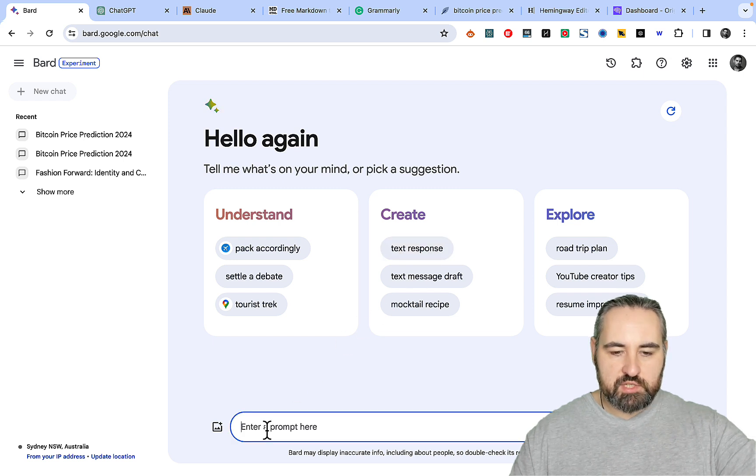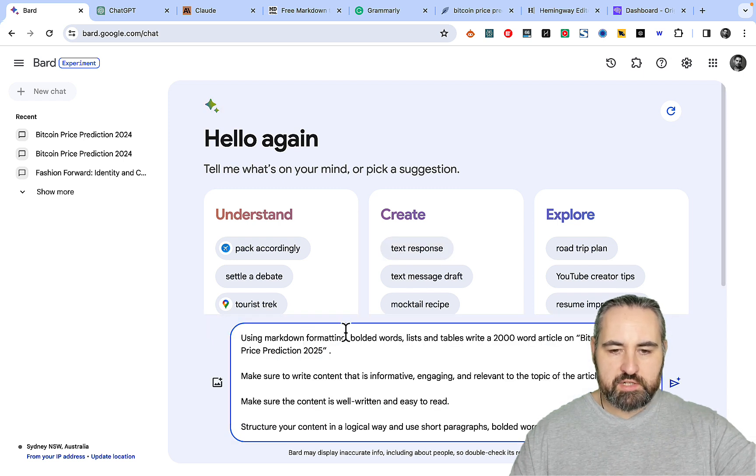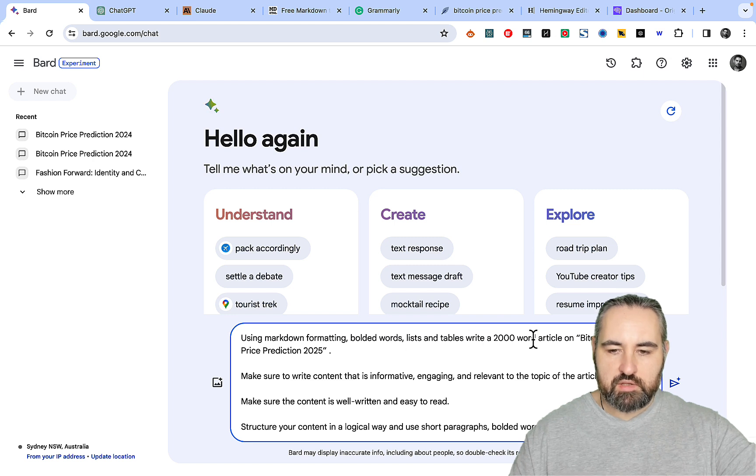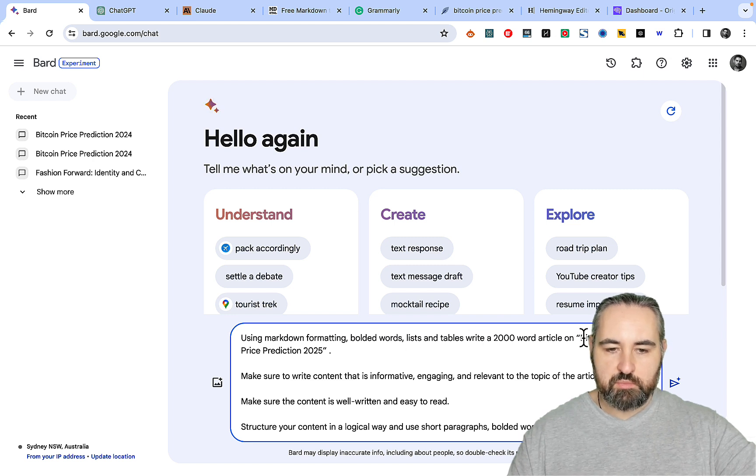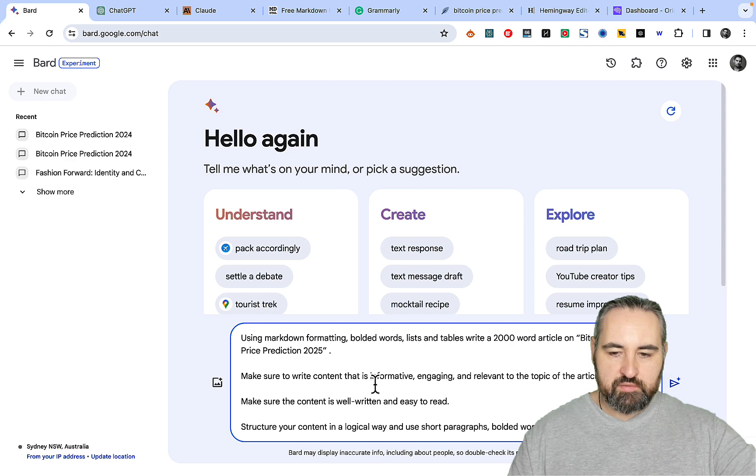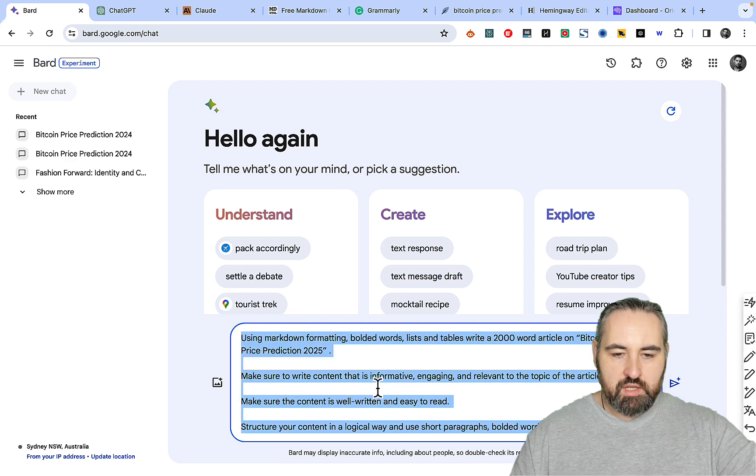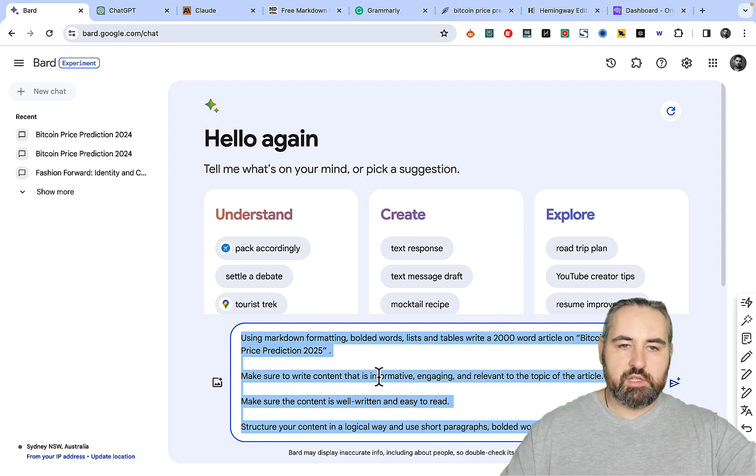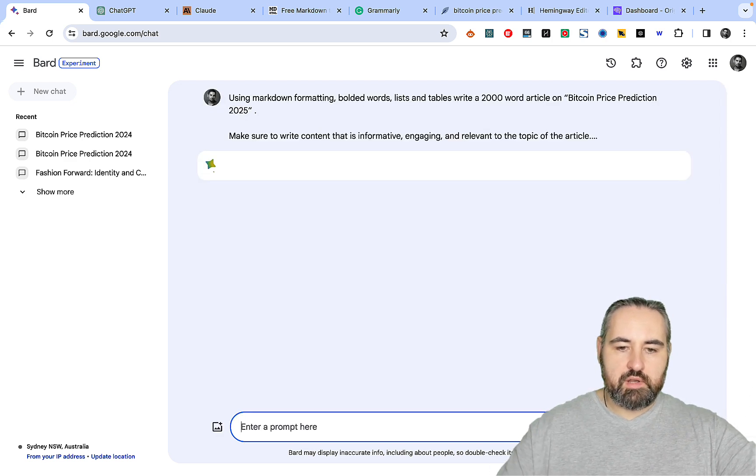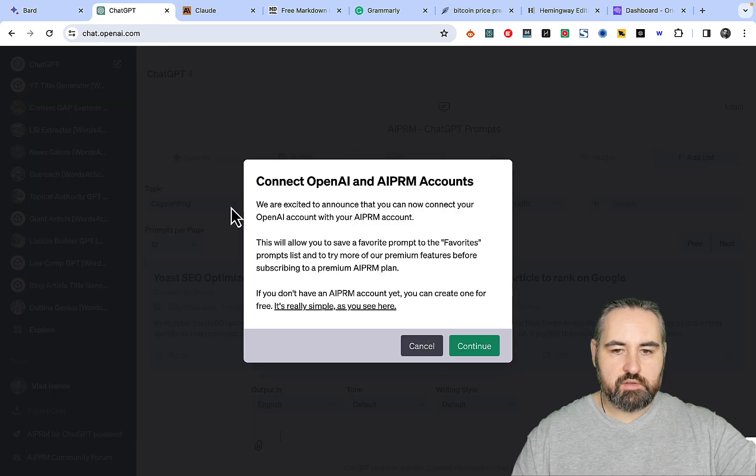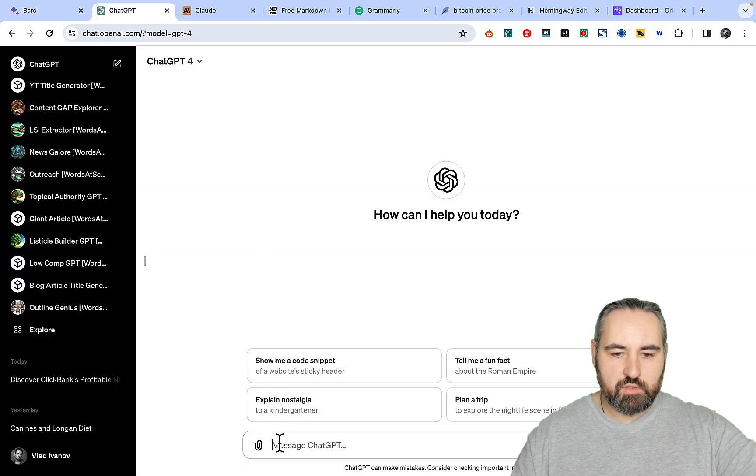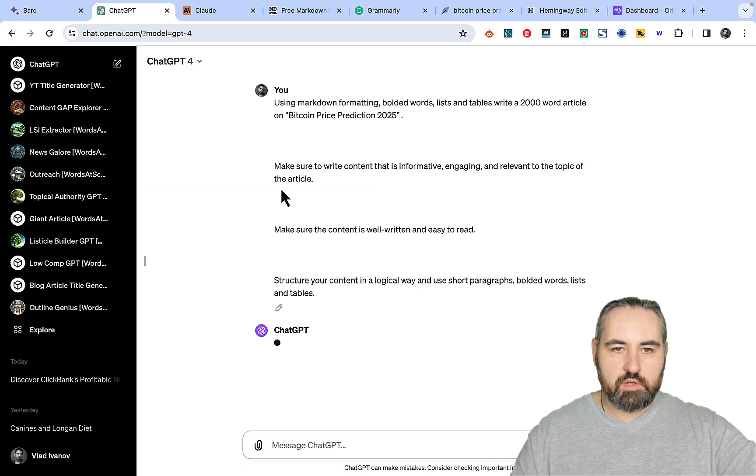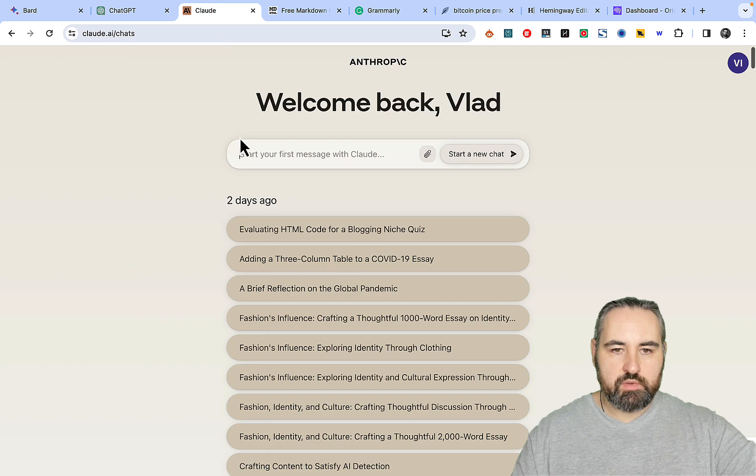The prompt is extremely simple: use markdown formatted bolded words, lists, and tables to write a 2000 word article on Bitcoin price prediction 2025. We'll be doing the majority of our comparison based on this prompt. We'll be doing the same with GPT-4 and the same with Claude.